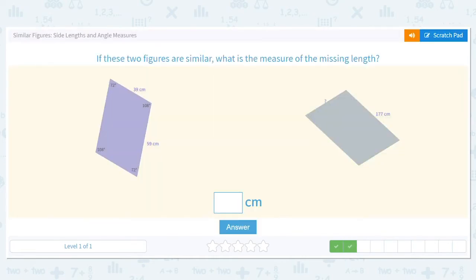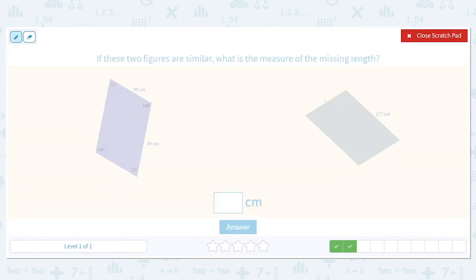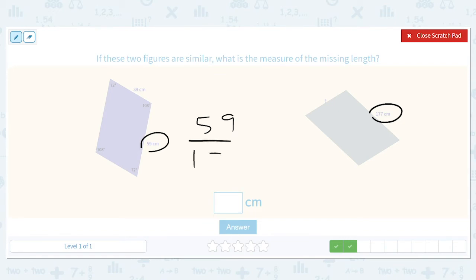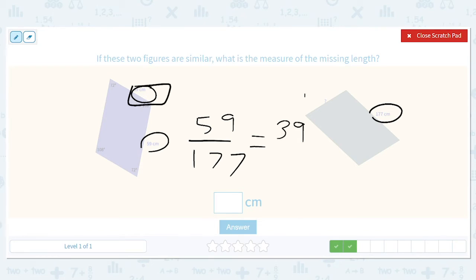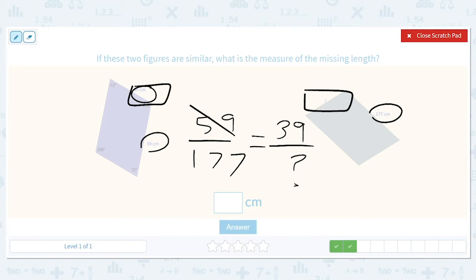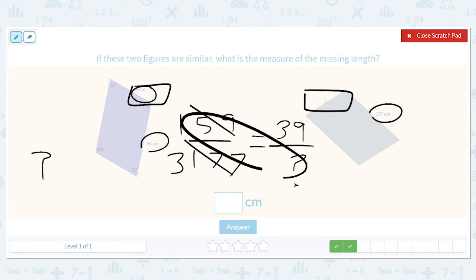If these two figures are similar, what is the measure of the missing length? So 39 is to 177 as 39 is to question mark. Before we cross multiply we should simplify — that gives 1 and 3. So question mark equals 39 times 3, which is 117.